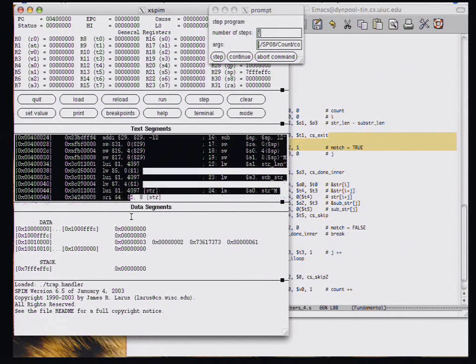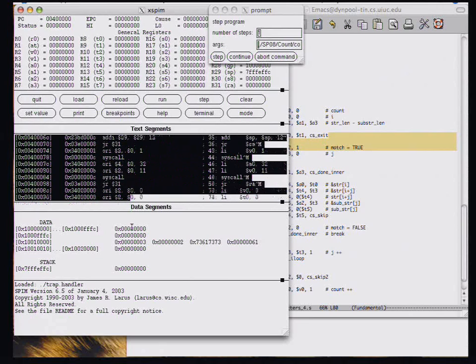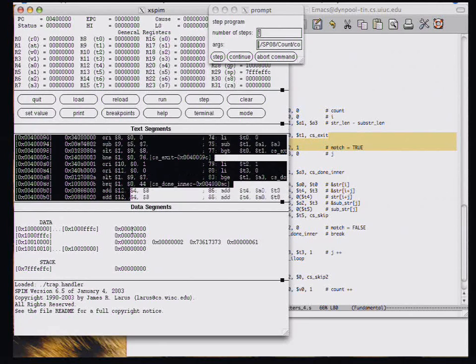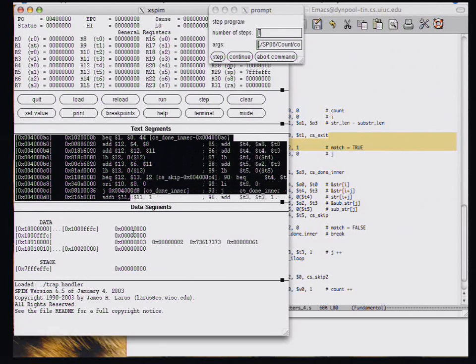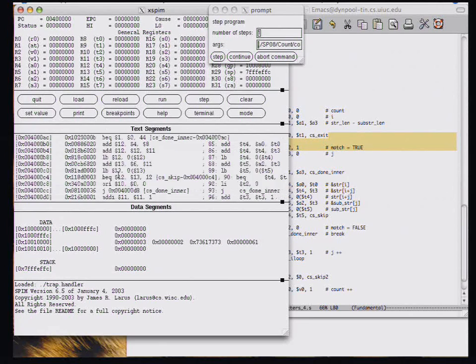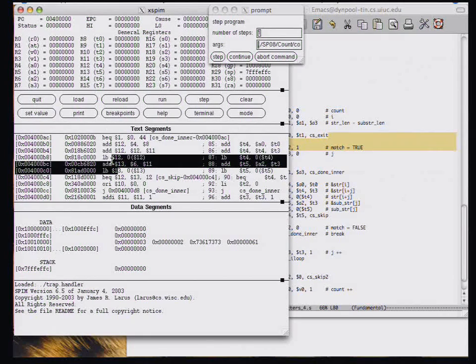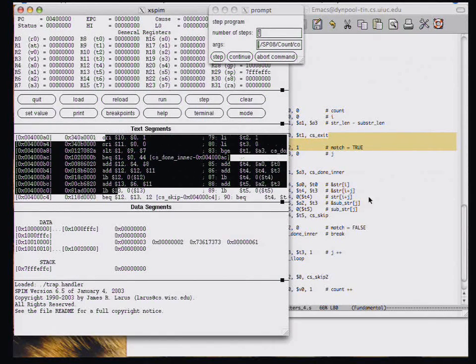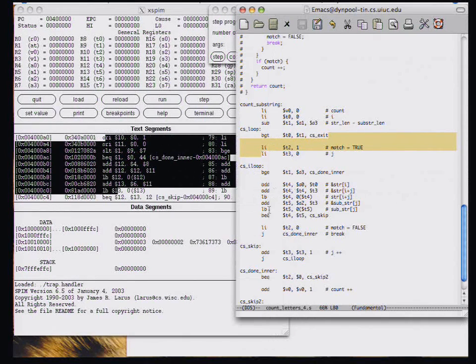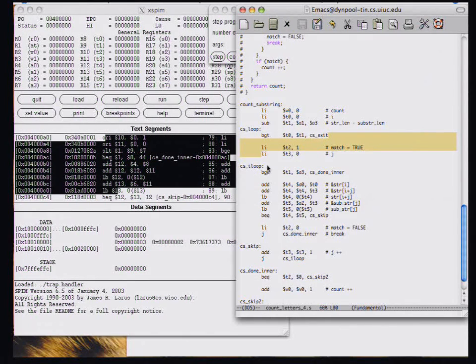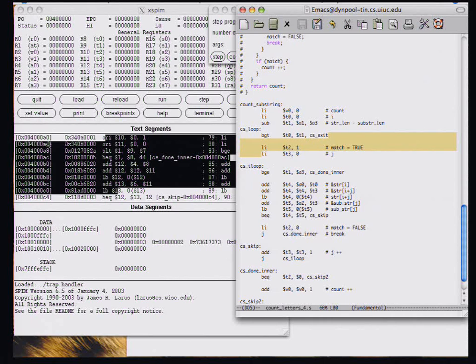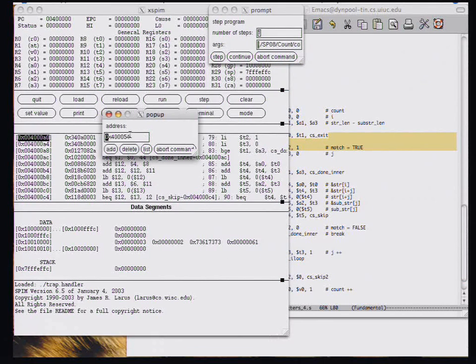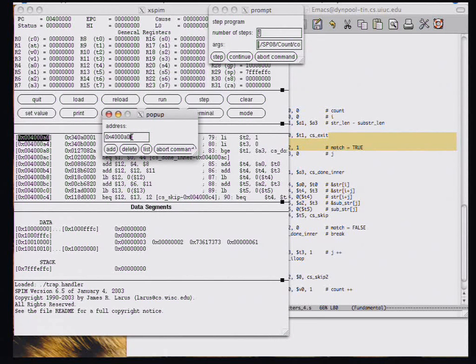I'm going to scroll down into this code. So here's the load bytes. So those are down here. So the branch. And here are the two oris. And so I'm going to use this address instead as my breakpoint address.